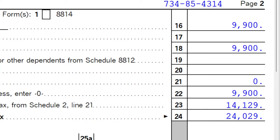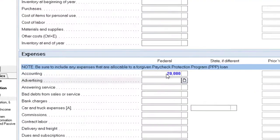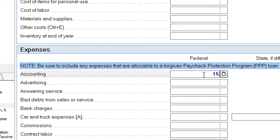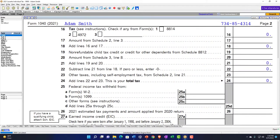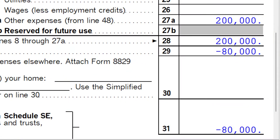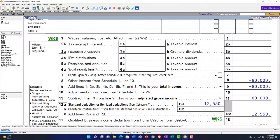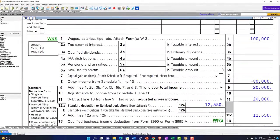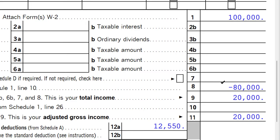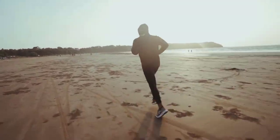If you had a loss on Schedule C, you're less likely to face restrictions taking it. For example, if income was $120,000 and expenses were $200,000, you'd have an $80,000 loss flowing to Form 1040. If you had W-2 income, you might take that loss against it — because with Schedule C, you're not running into the same passive activity rules and limitations.